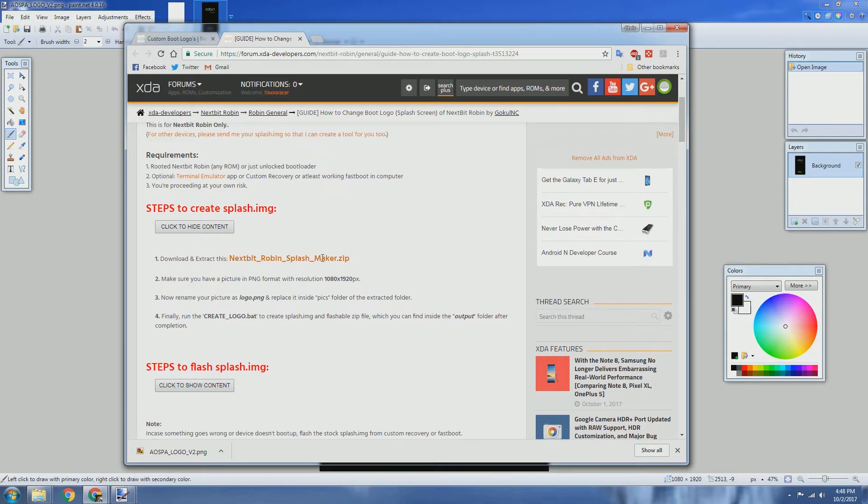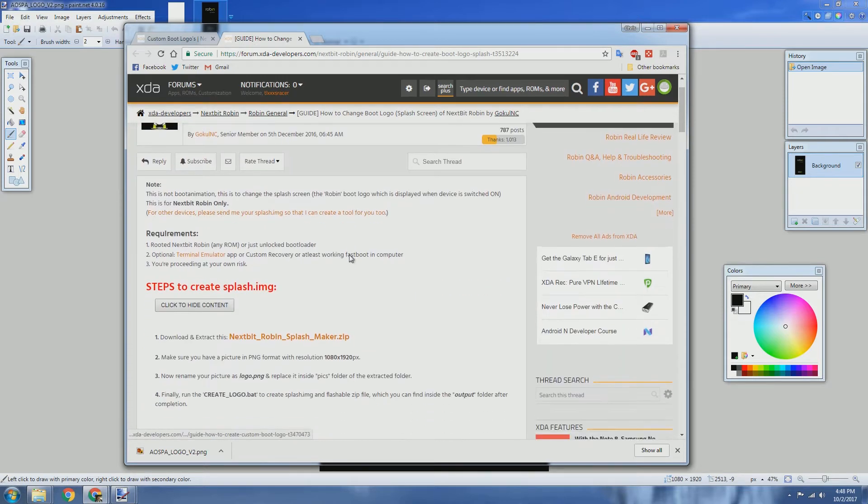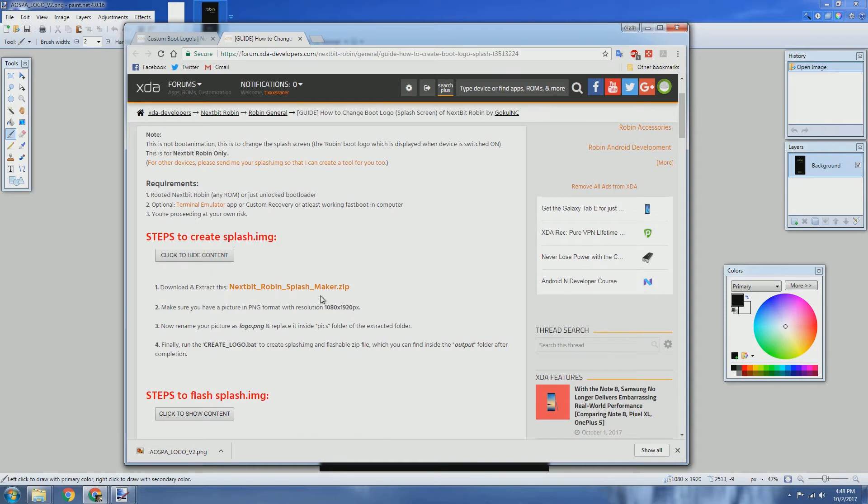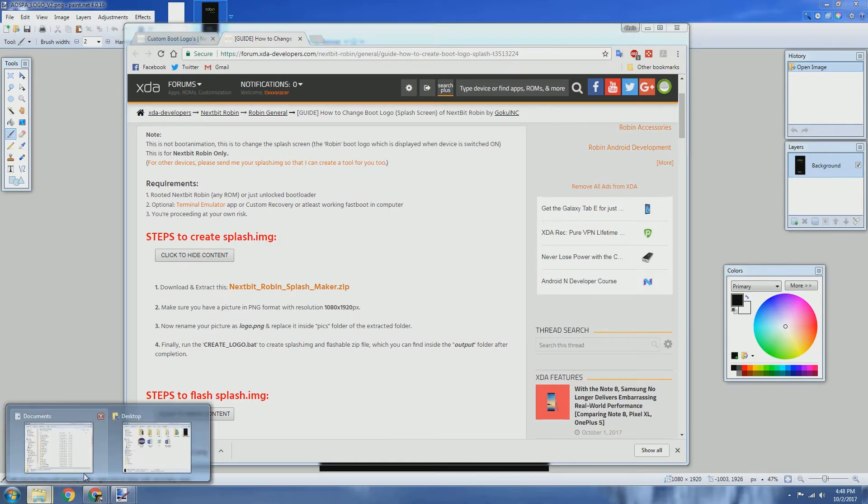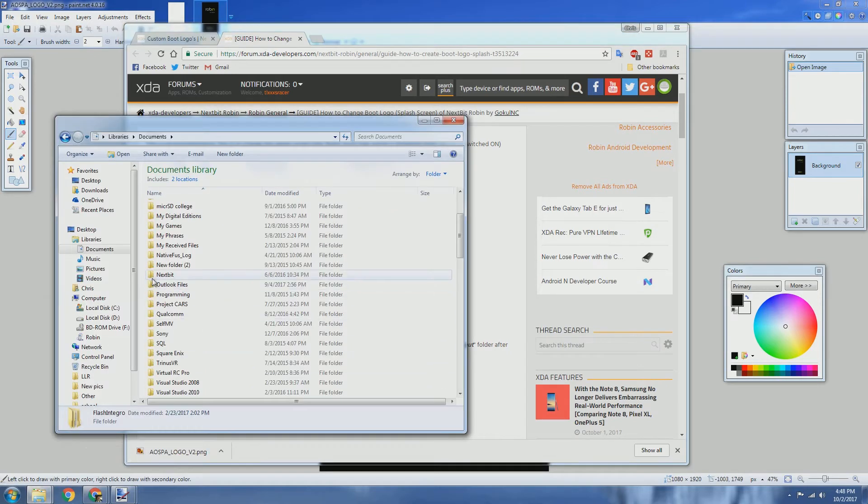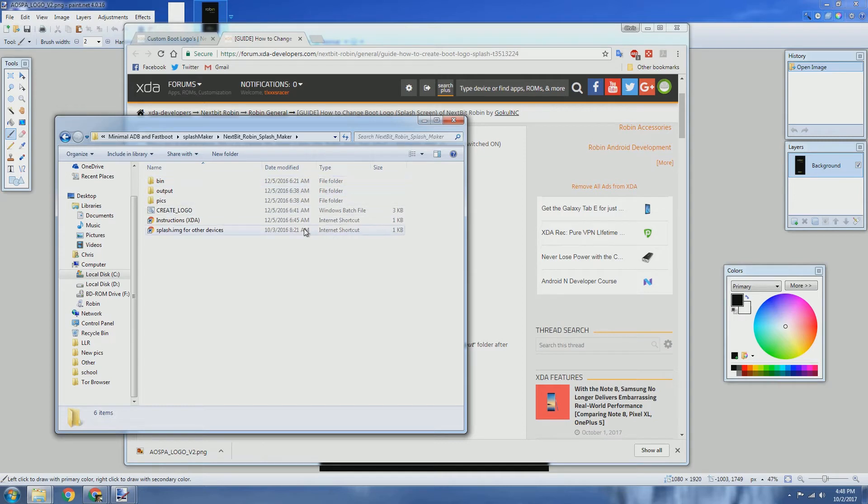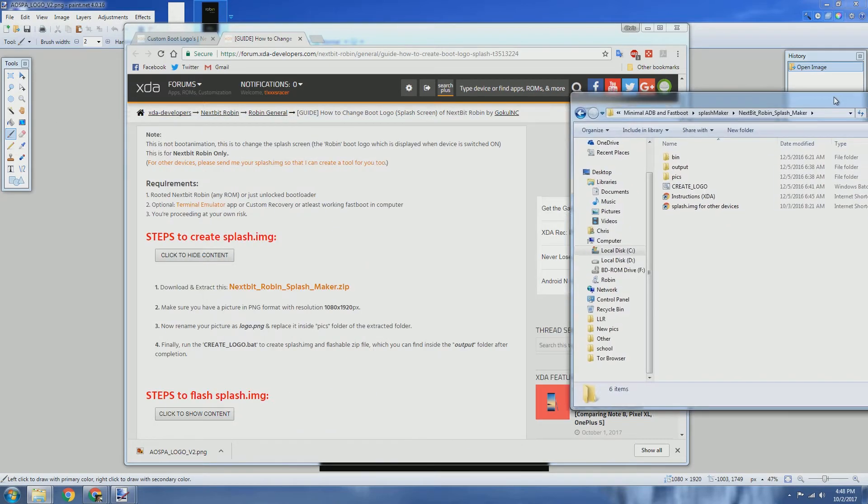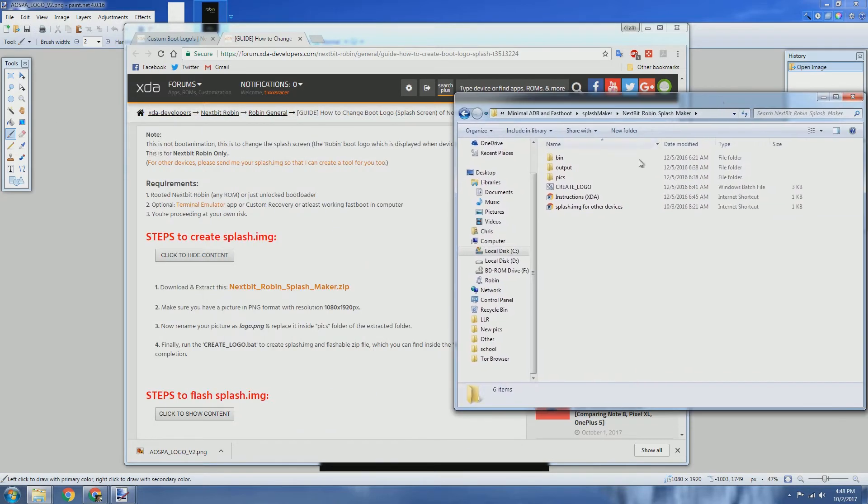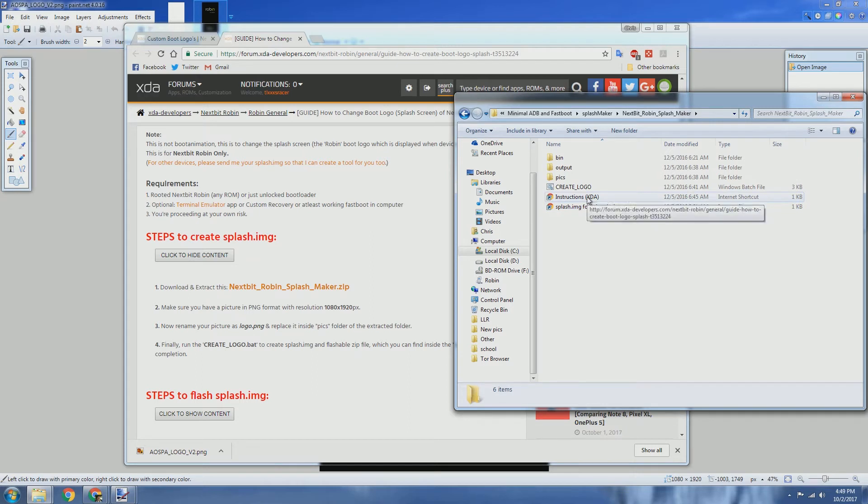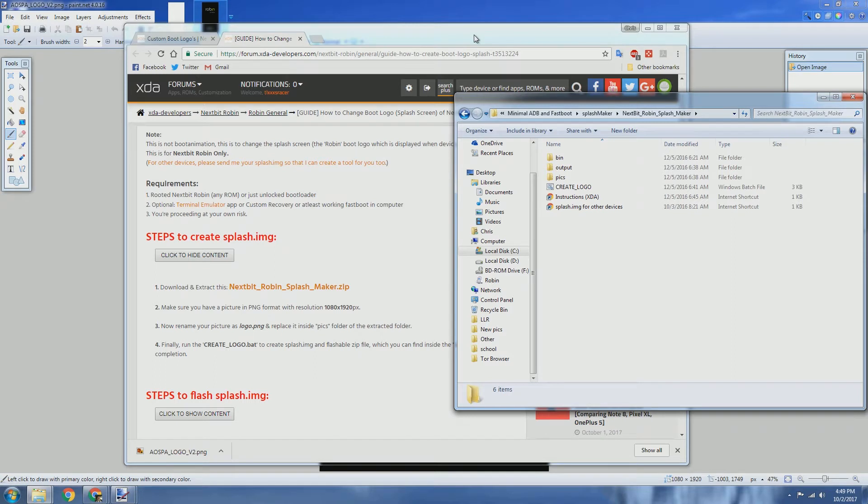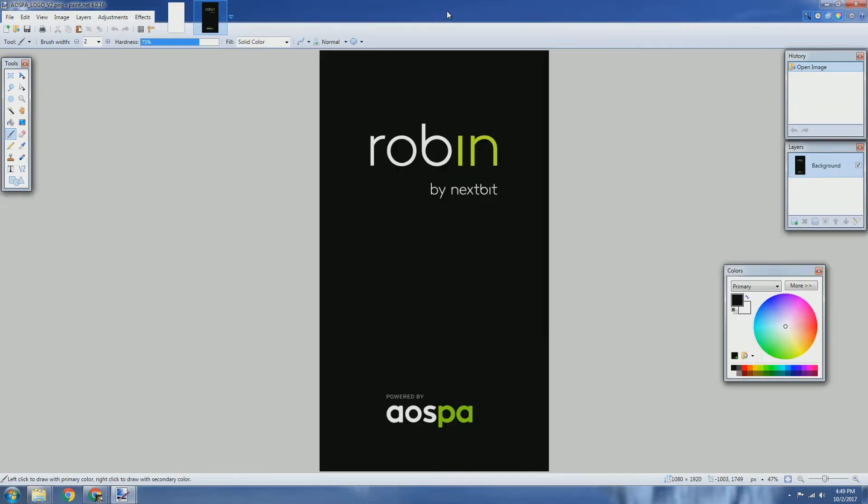You're going to need a few things. First is the splash maker zip, which is basically just a batch file. It does give some instructions on how to use it. We'll get into that in a little bit. After that, you'll need to use whatever editing program that you use. I'm using just Paint.NET, you can use Photoshop or what have you. Here is the image already provided from XDA, and you can make whatever changes that you want to this.